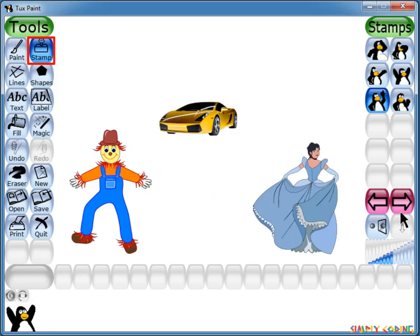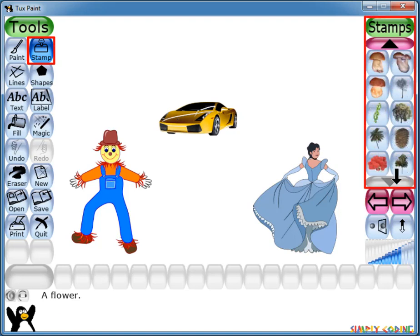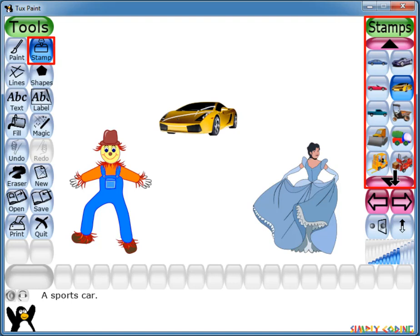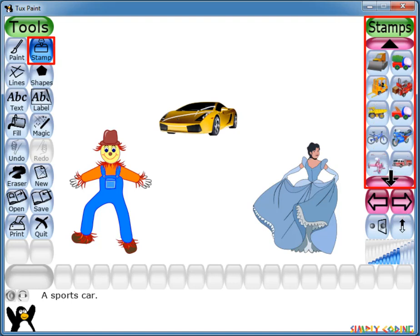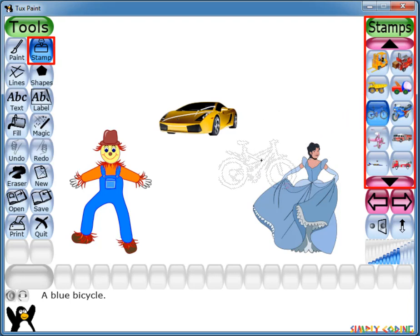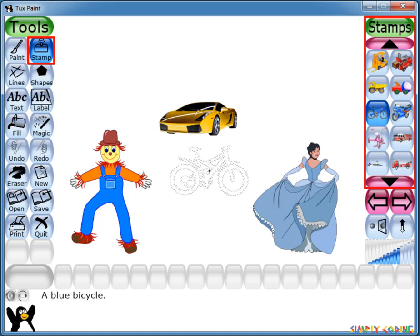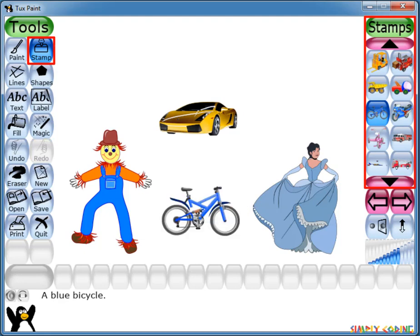In the selector, you will see a set of arrows pointing left and right. You can use these to select the categories of stamps like animals, plants, bagels, etc. Once you have selected a category, you can use the up and down arrows to see all stamps in that category. After selecting a stamp, if you move the mouse around the canvas, you will see an outline follows the mouse showing where the stamp will be placed and how big it will be. Only when you click, the stamp will be actually pasted.